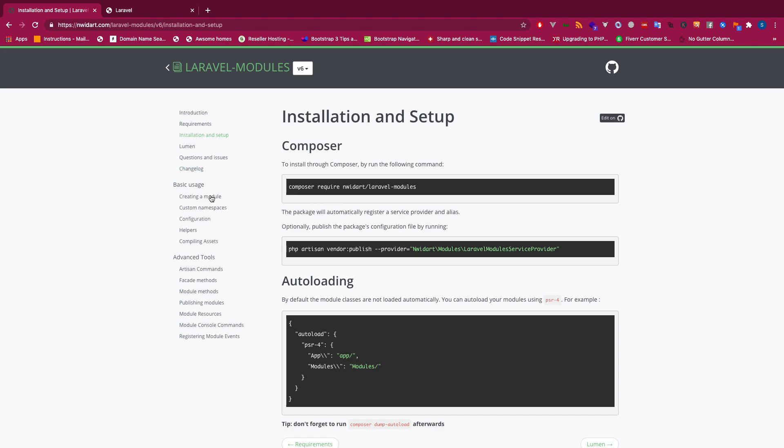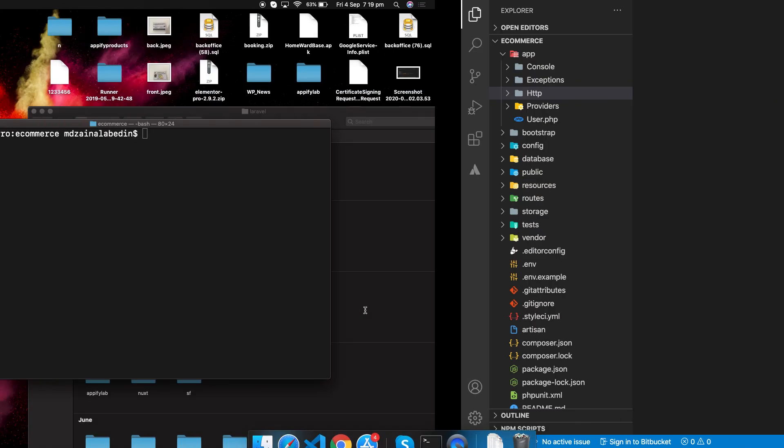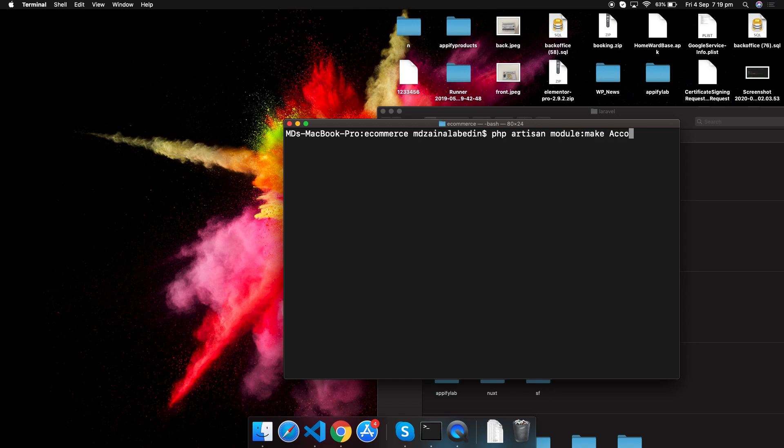You can make it plain, but I don't recommend this one because they give you some boilerplate code as well. So php artisan module:make, let's make Account module.